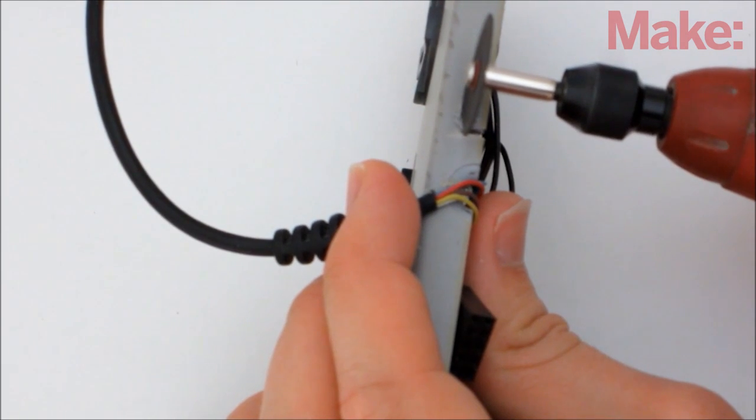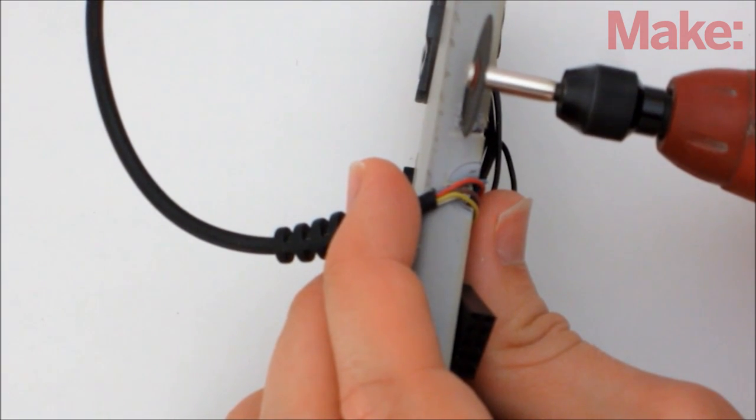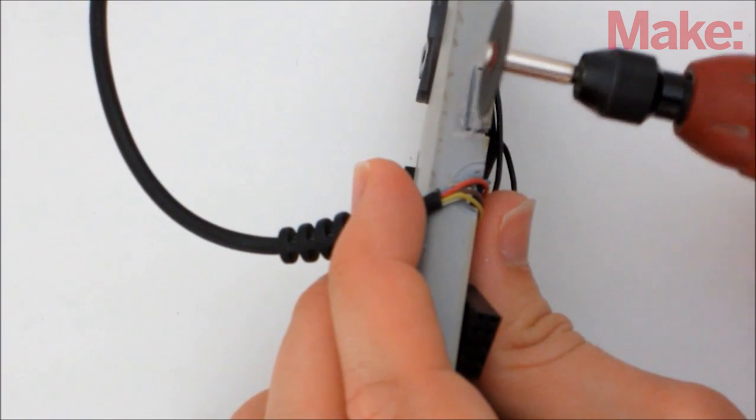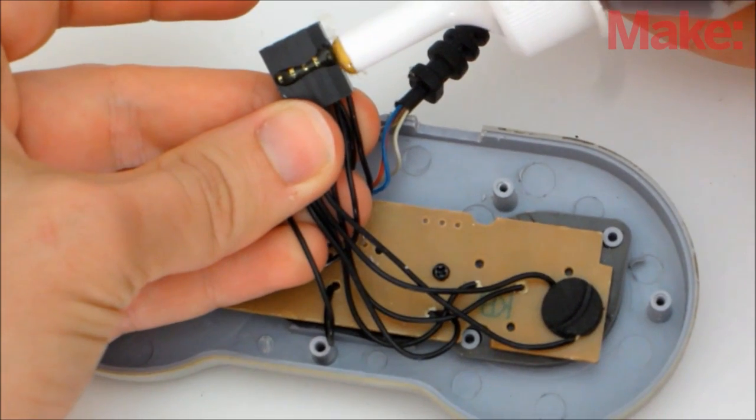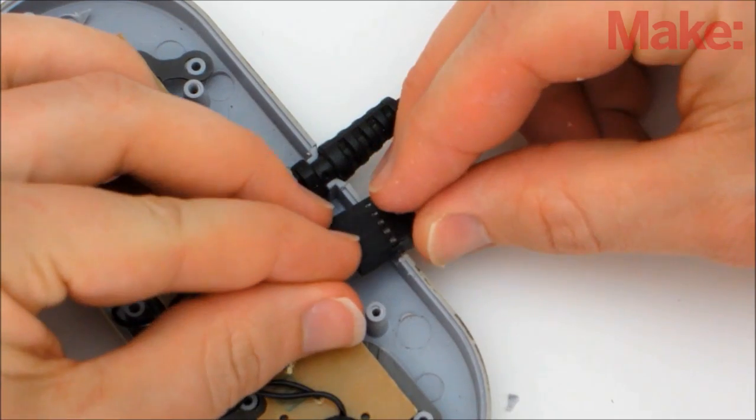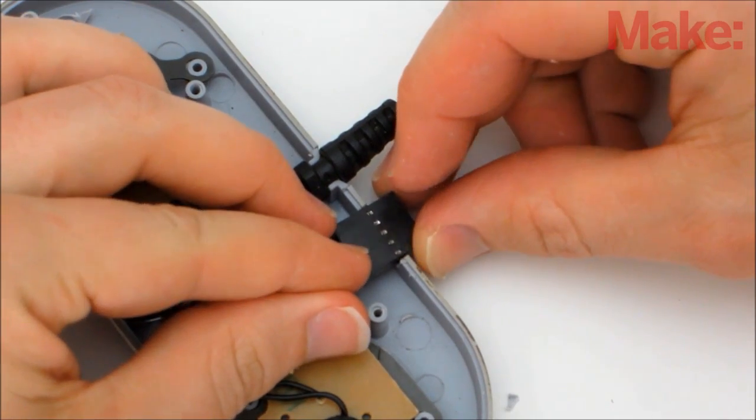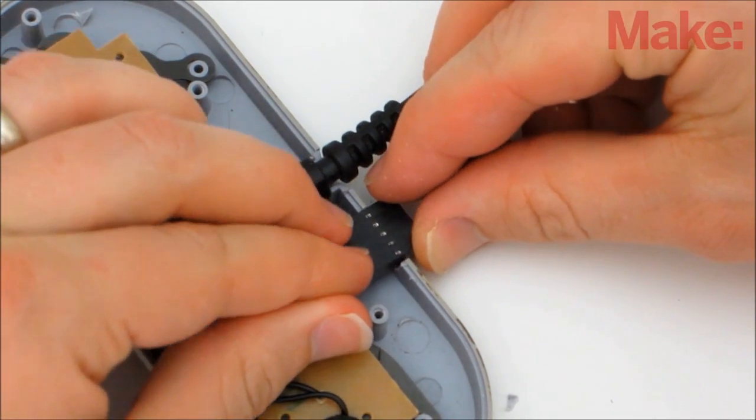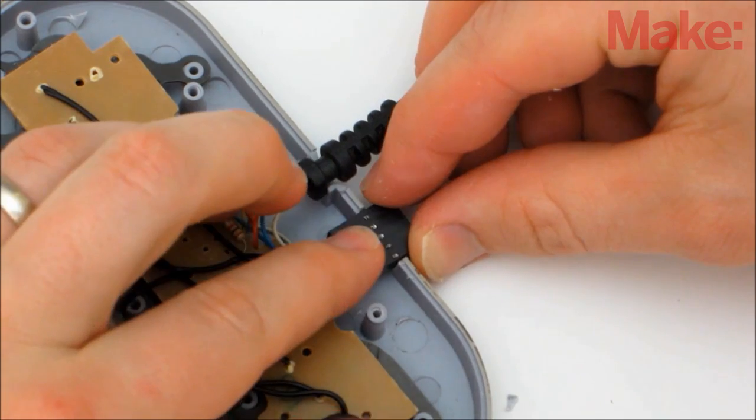Using a Dremel, cut a slot in the housing that's just big enough for the connector block. Apply glue to three sides of the connector. Position the connector in the slot and clamp it in place until the glue dries.